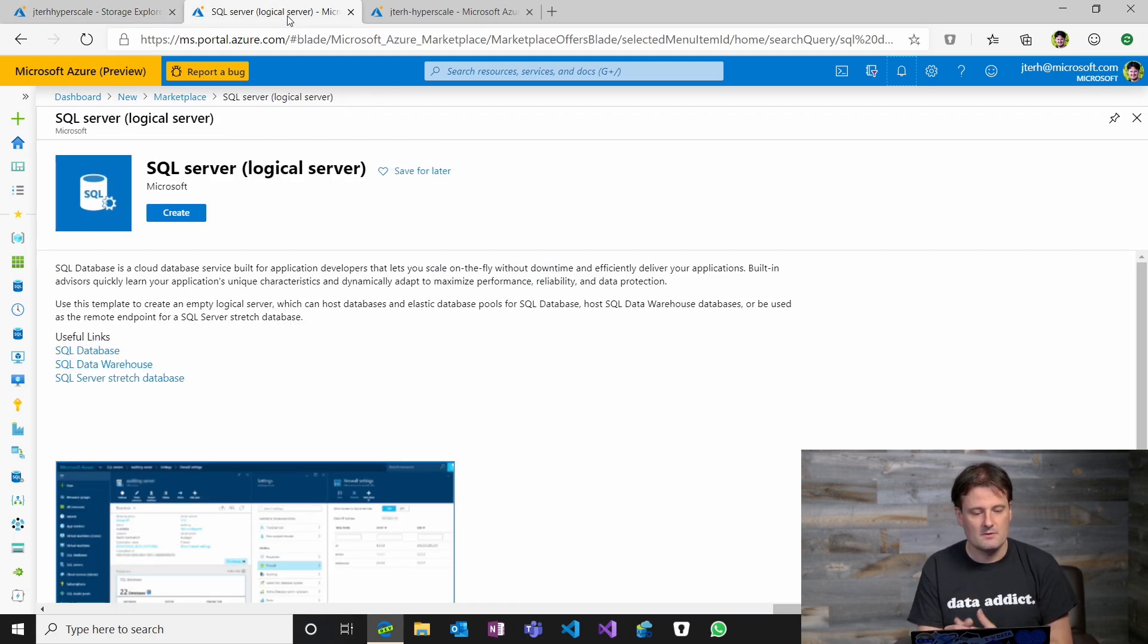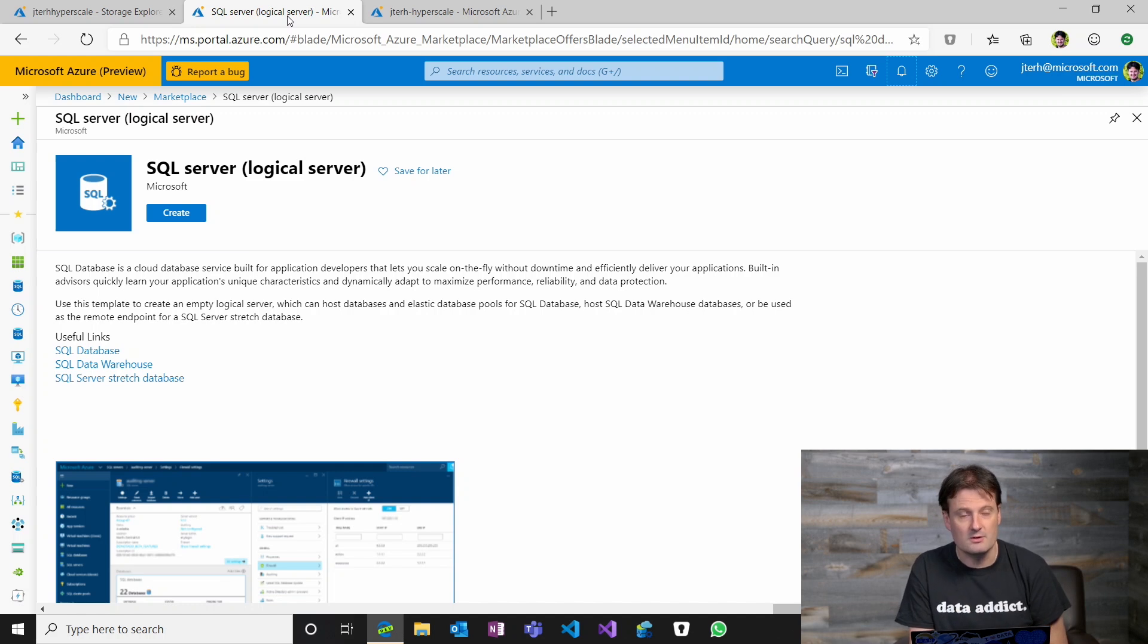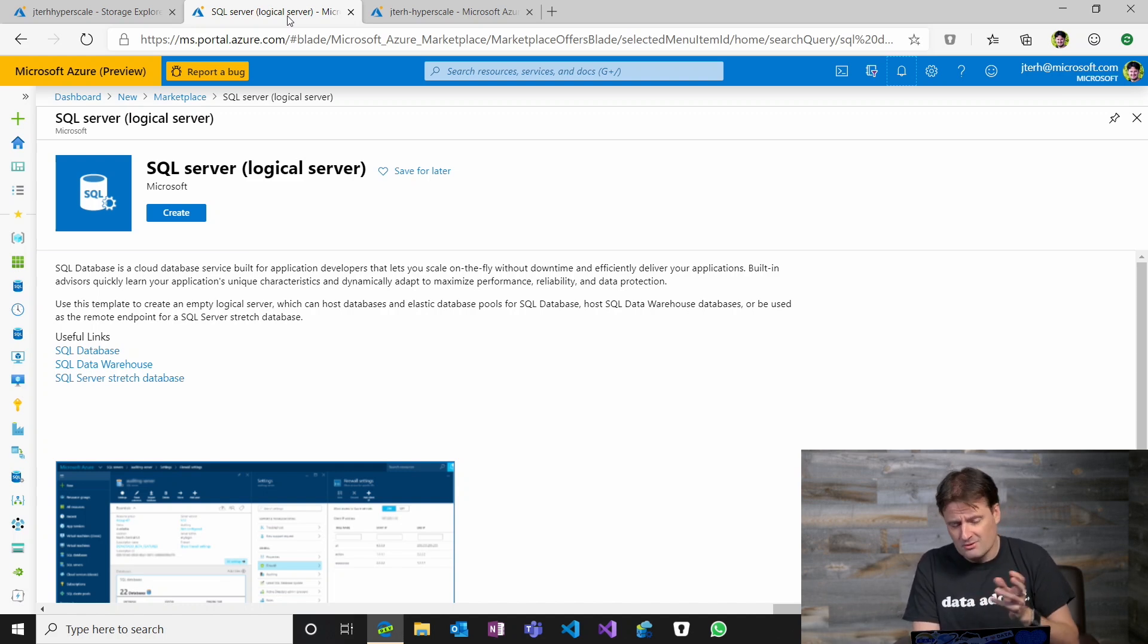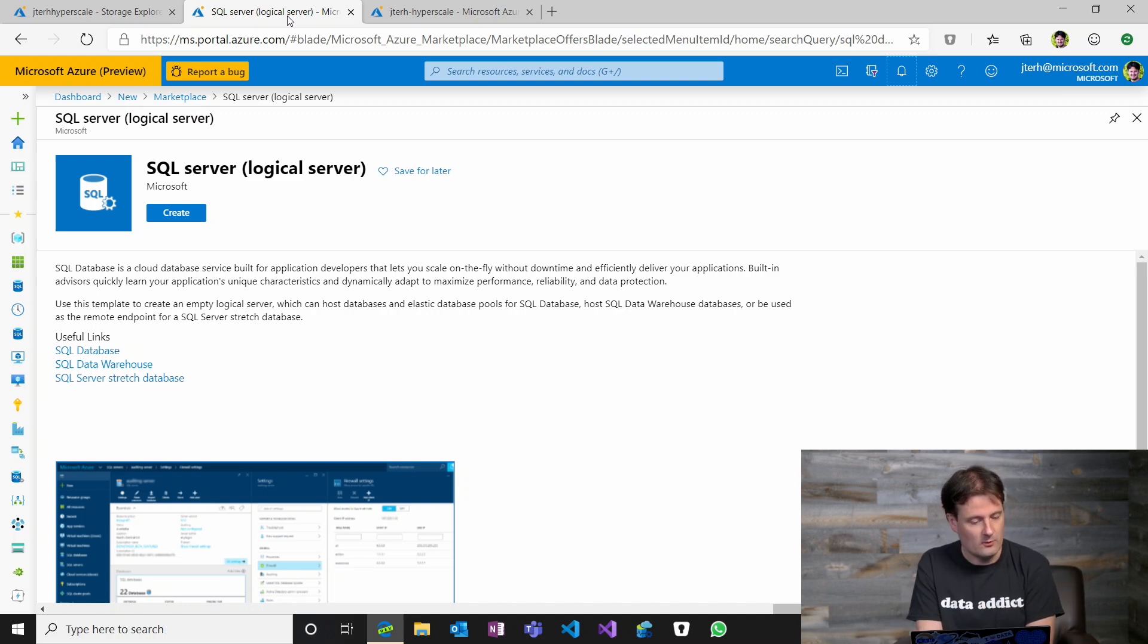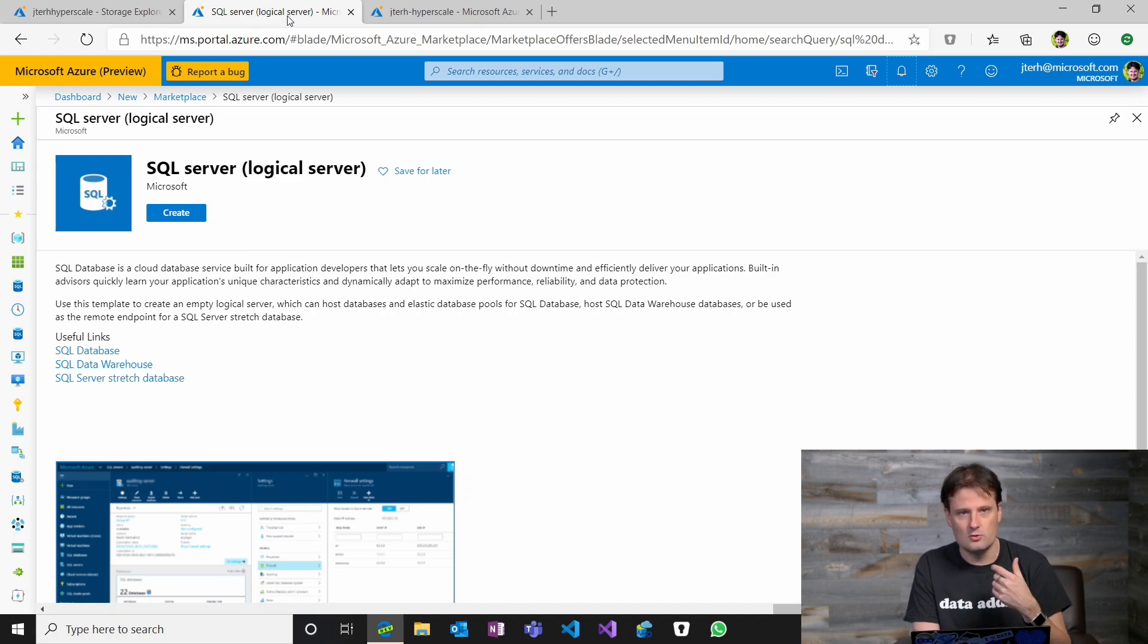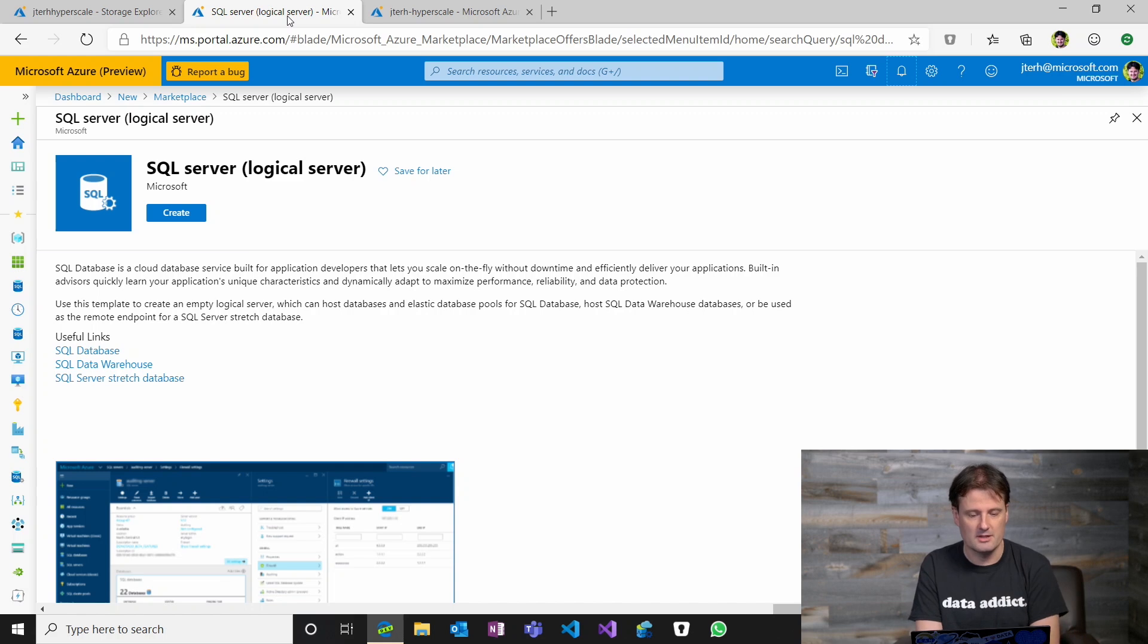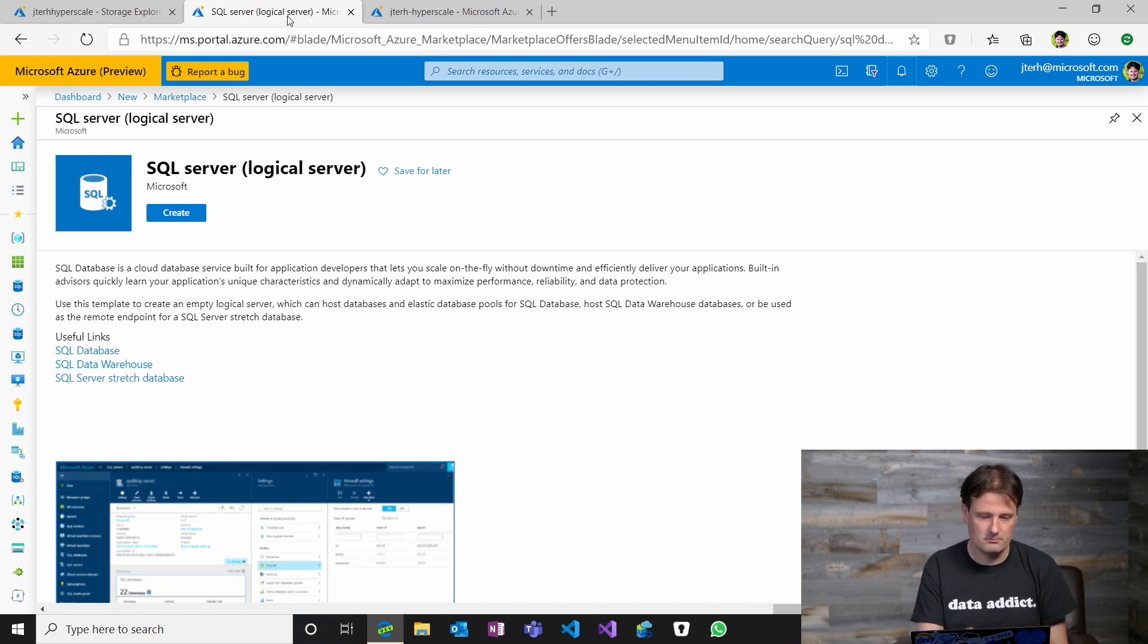Next up, you need to create a SQL Server. We call it a logical server. It's a logical grouping for databases in Azure. If you already have a SQL database in Azure, you already have one of these. If not, just create an empty one, you'll need it. You'll need it to go into this logical server, this logical grouping, and then click Import here to do the database import. So that should be there.